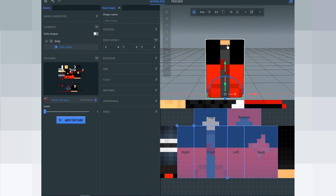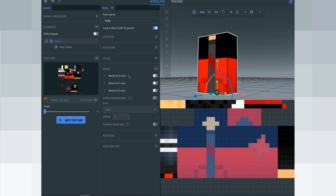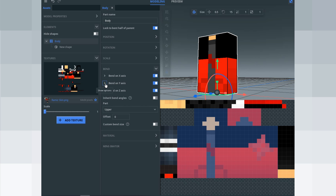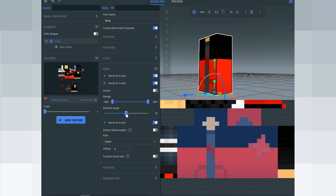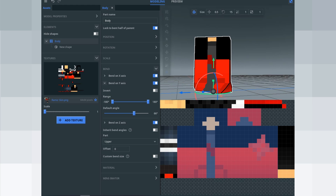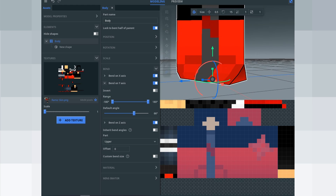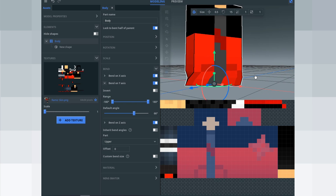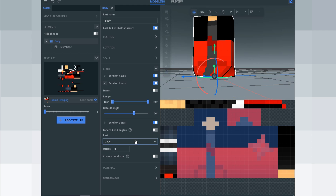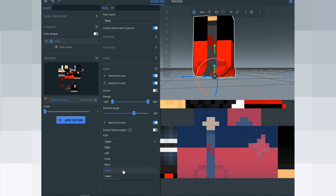After that, click the body and click the Bend option, then click Bend XYZ — the body is supposed to bend at all rotation points. Enable this and click Show for the Bend XYZ. I'm going to choose Y because of the perfect bend. Bend this to the full angle of 62. The main bend is at the bottom of your character's body. Go to the Inherit Bend Angle — you'll see Upper, Lower, Back, Front, Left, Right. Choose Upper because it's a body.